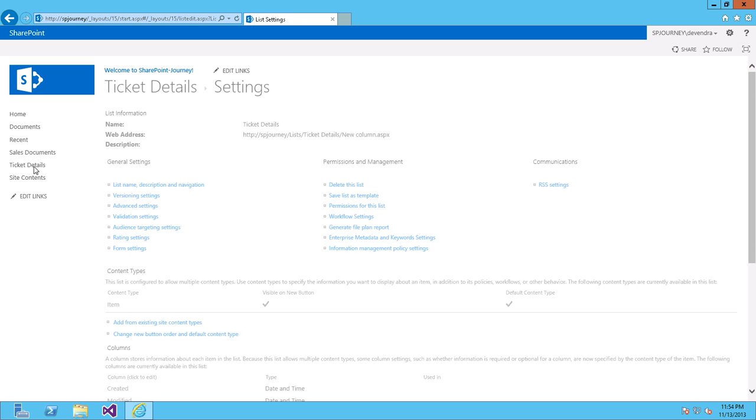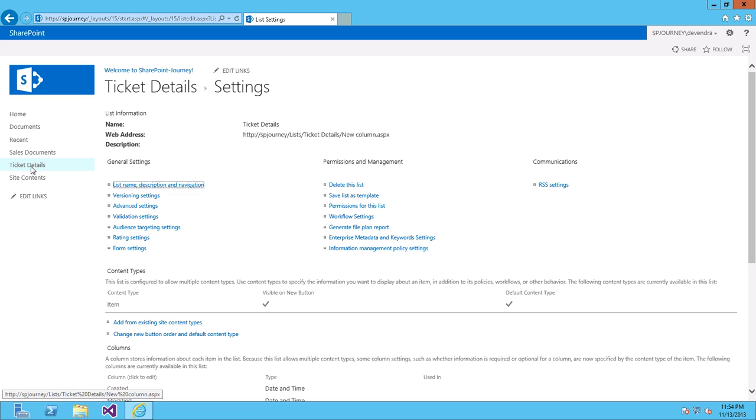Now we can see both Custom List called Ticket Details and Document Library Sales Documents are showing on the Quick Launch.